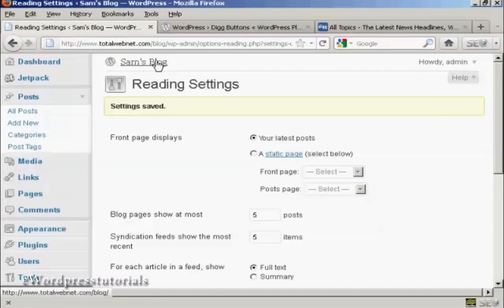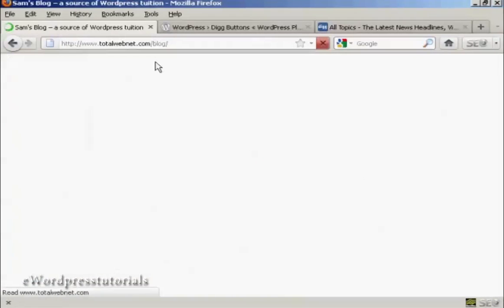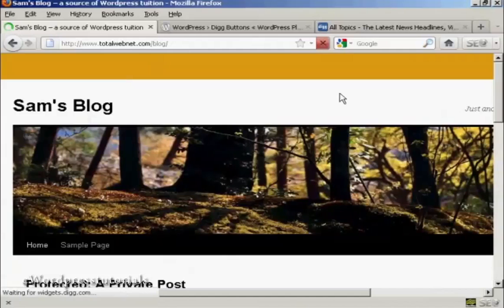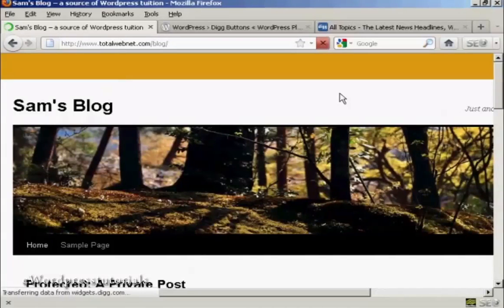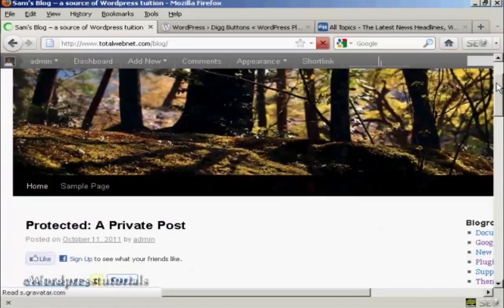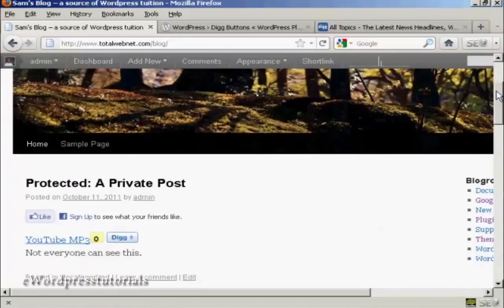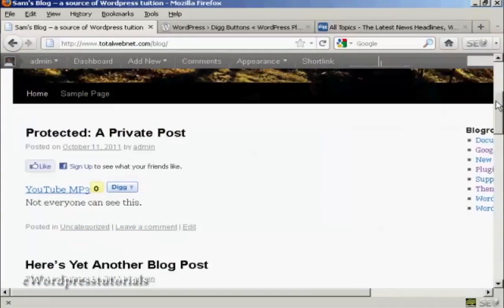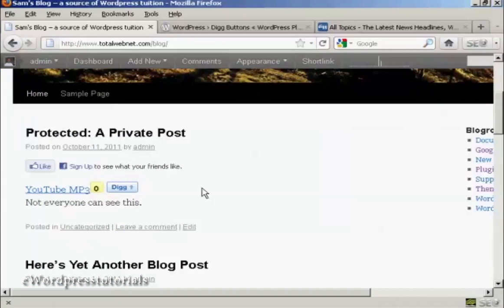When I go to the main blog page, you can see we've got the Digg button right here at the top of every post.